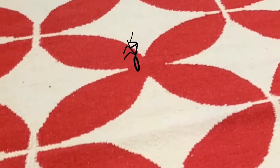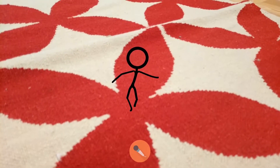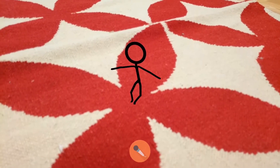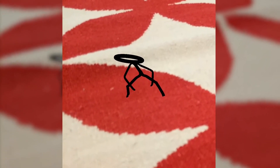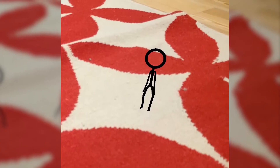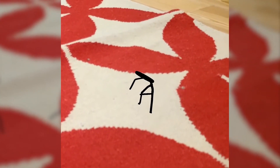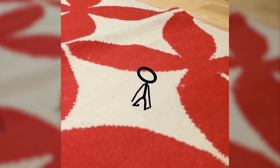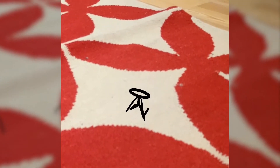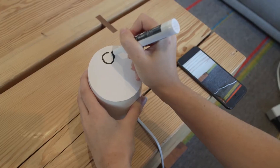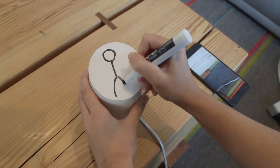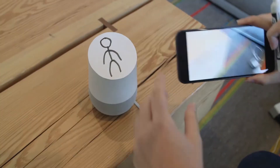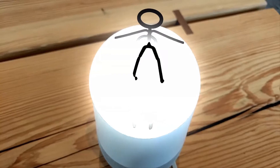Breakdance, heads spinning, sexy dance, twerk. I don't like the way you dance. If you place one on top of the Google Home, it will have its own stage.